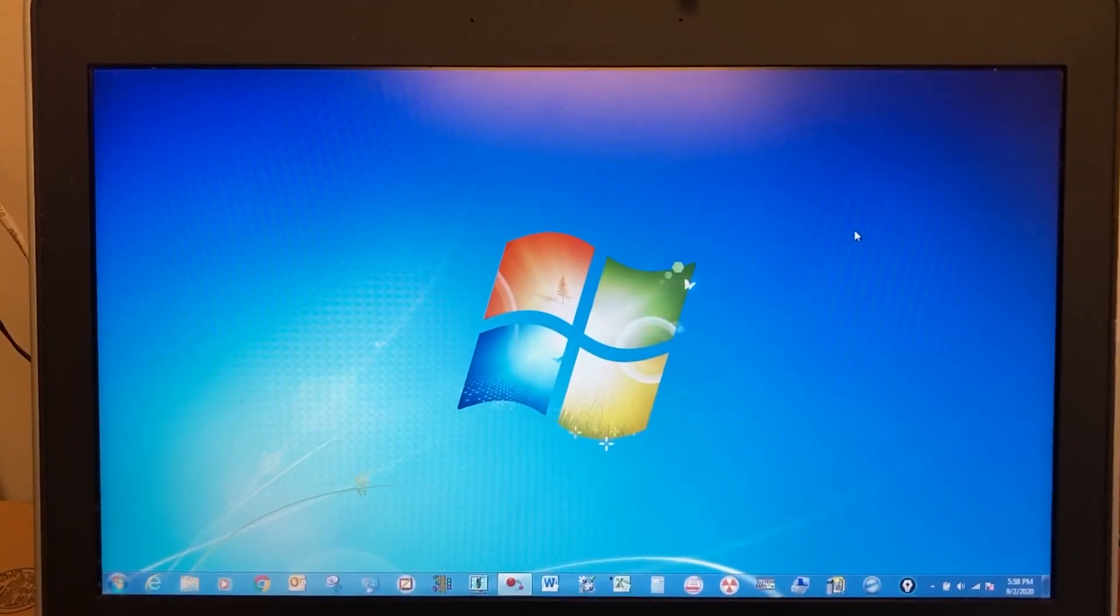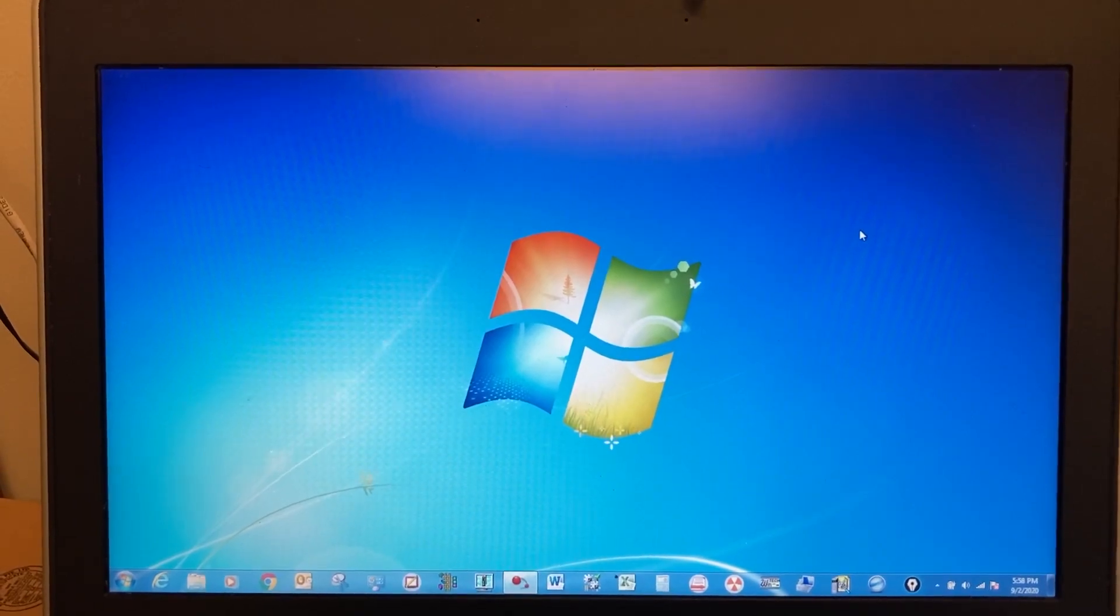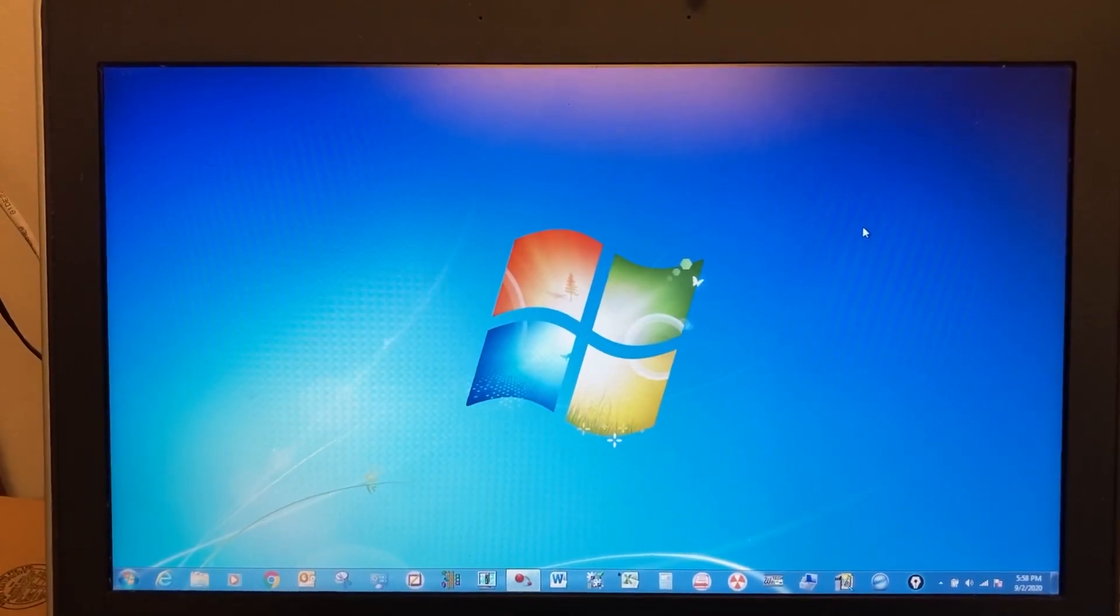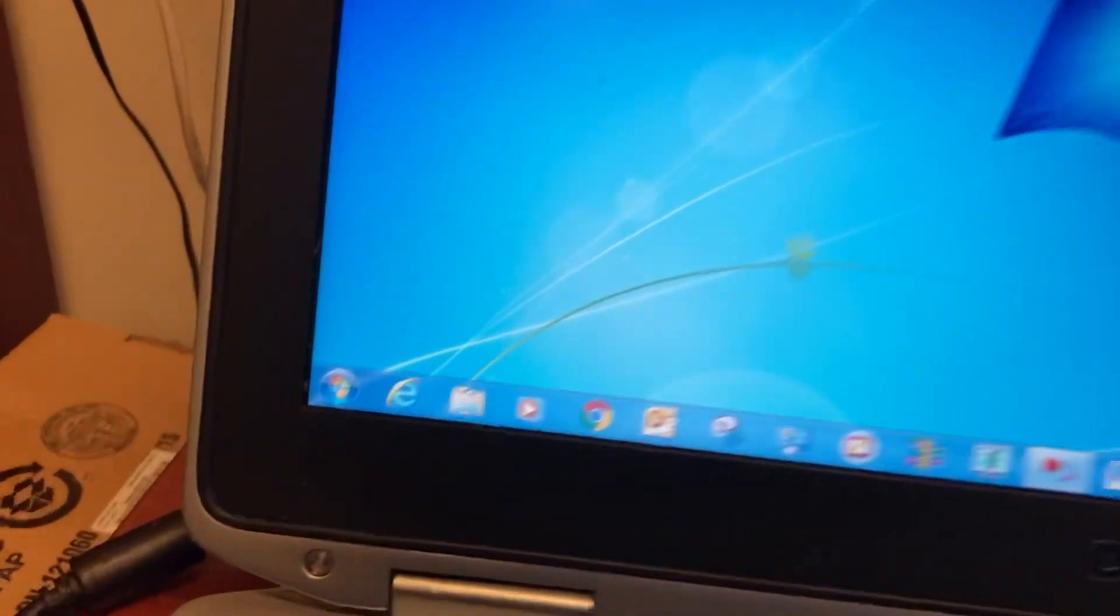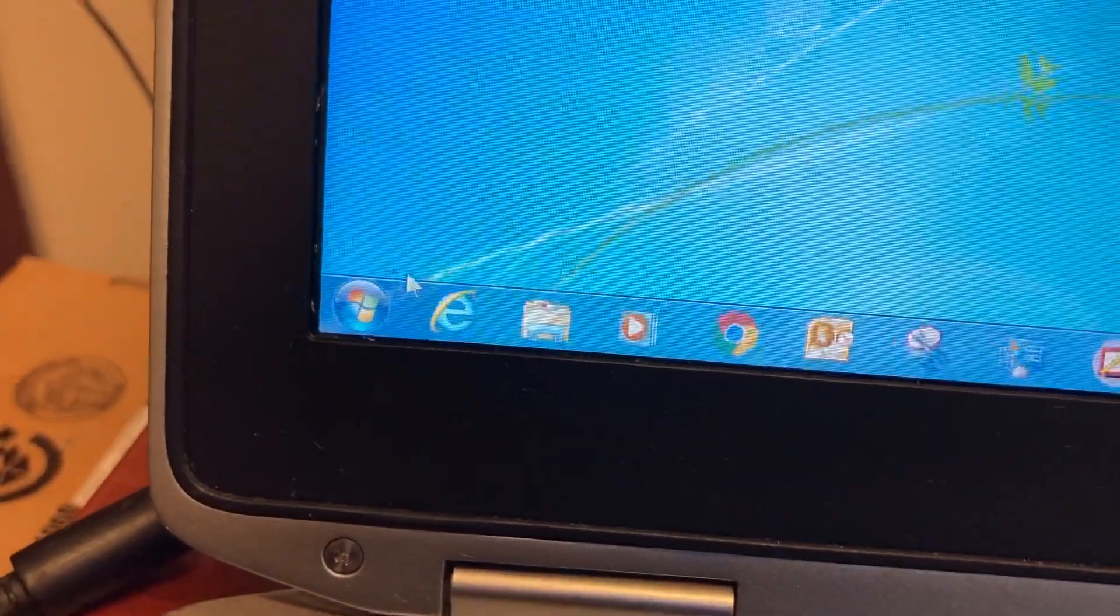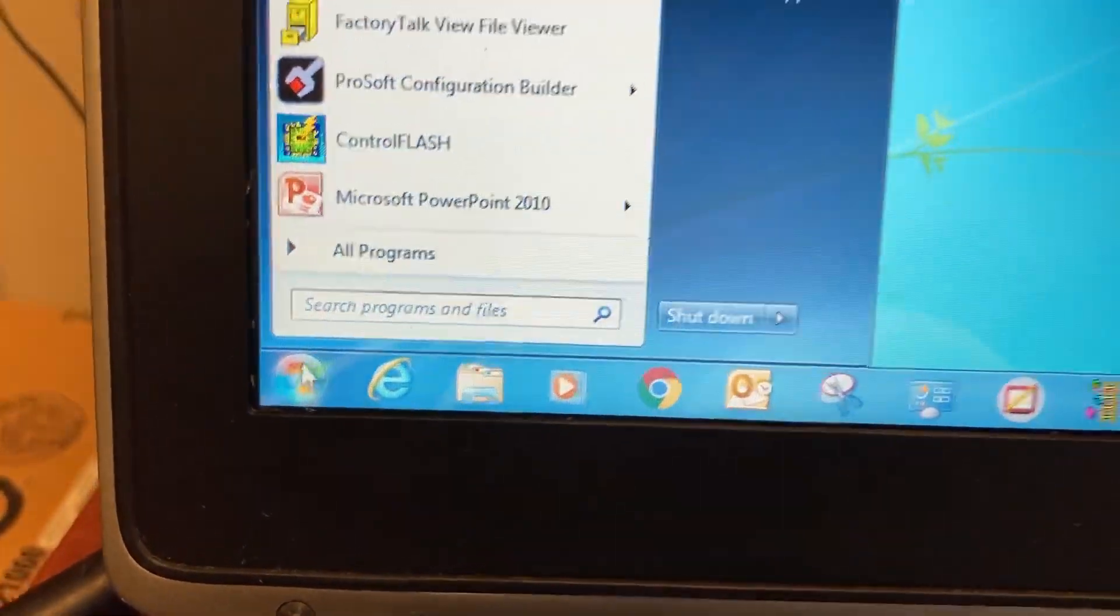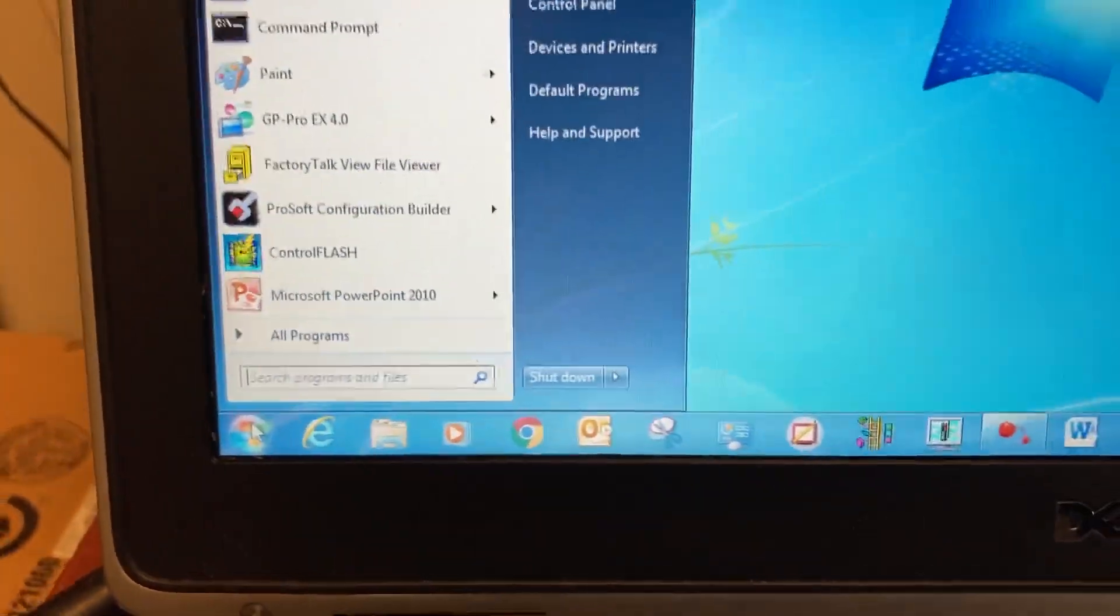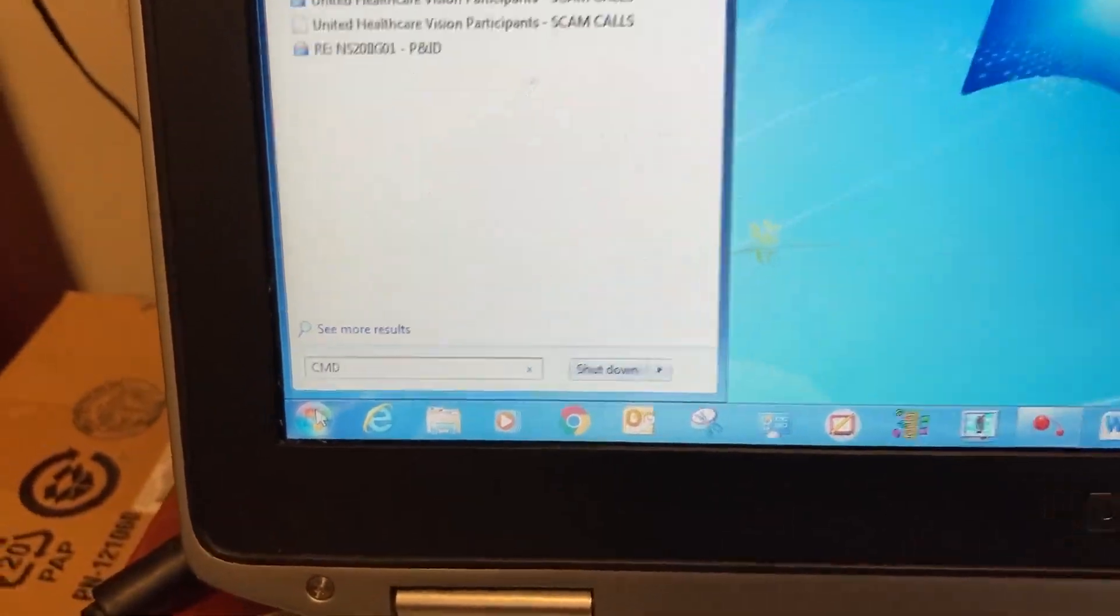To check the Ethernet connection between the computer and PLC, go to Start and type CMD to open the command prompt.